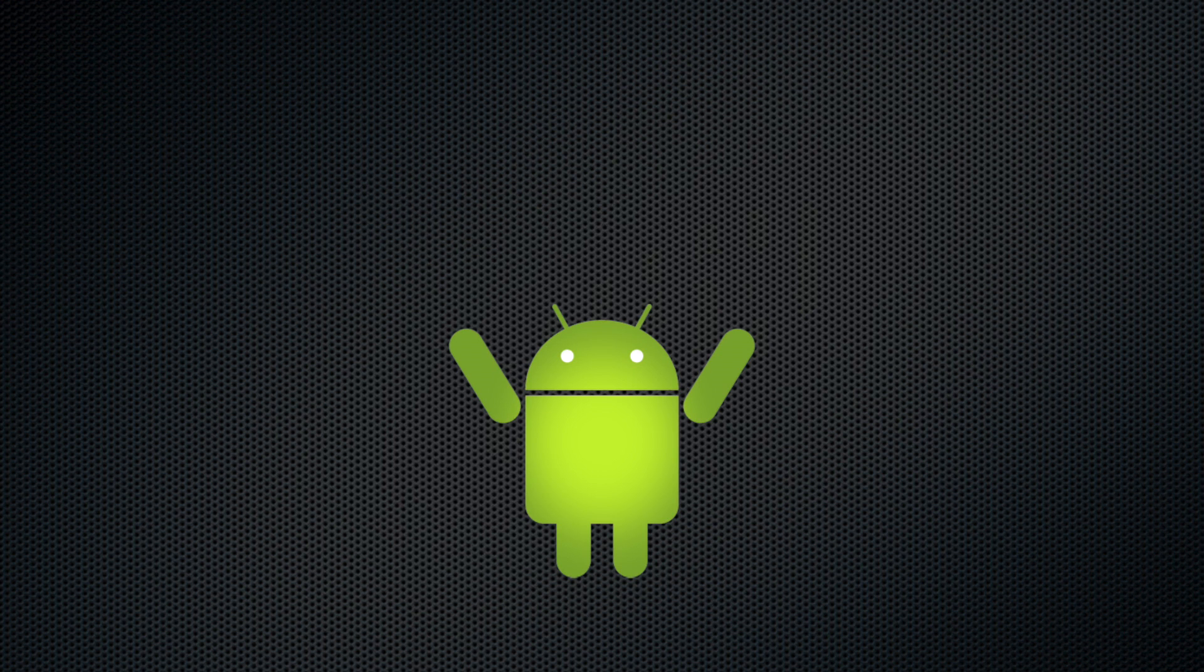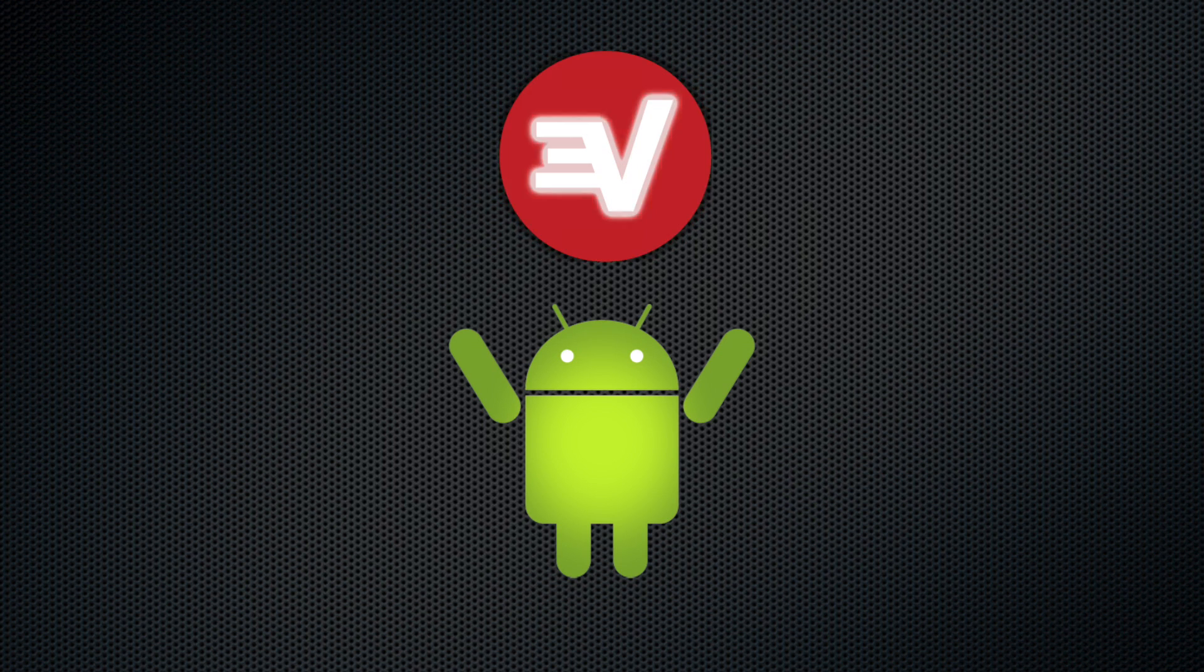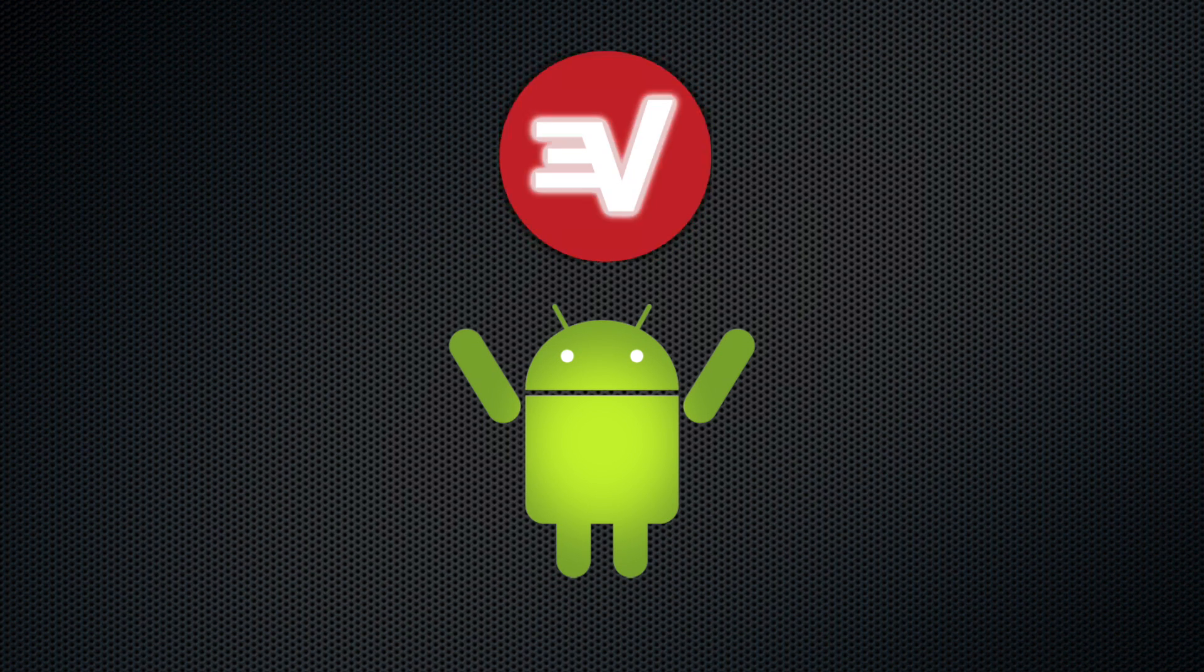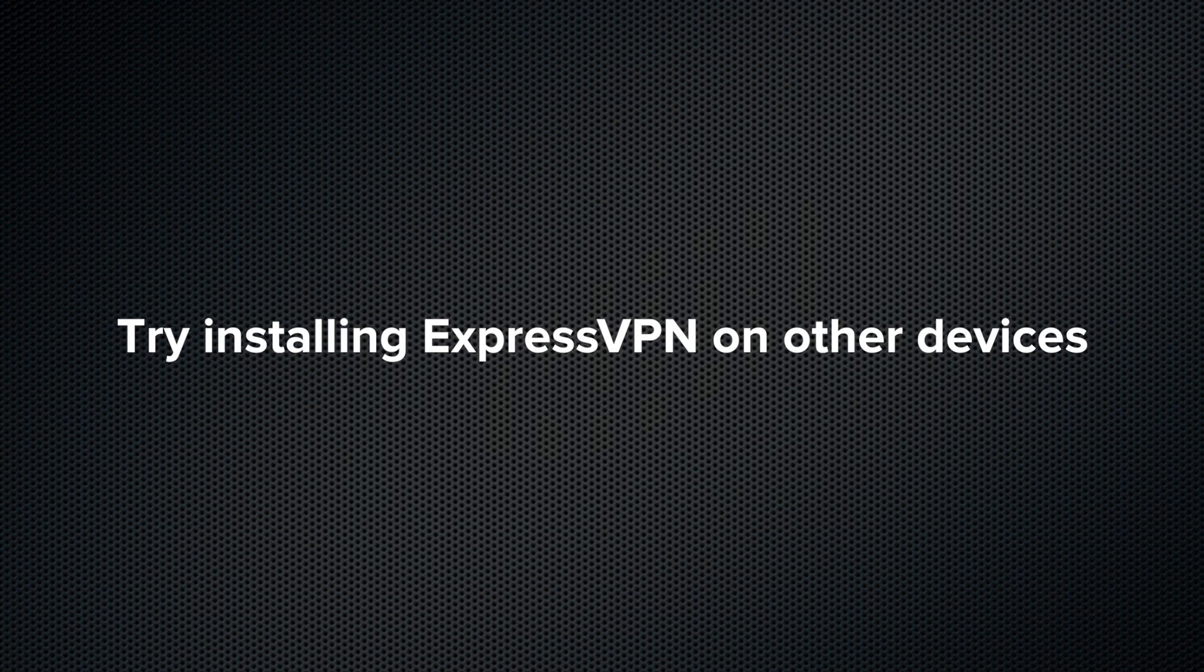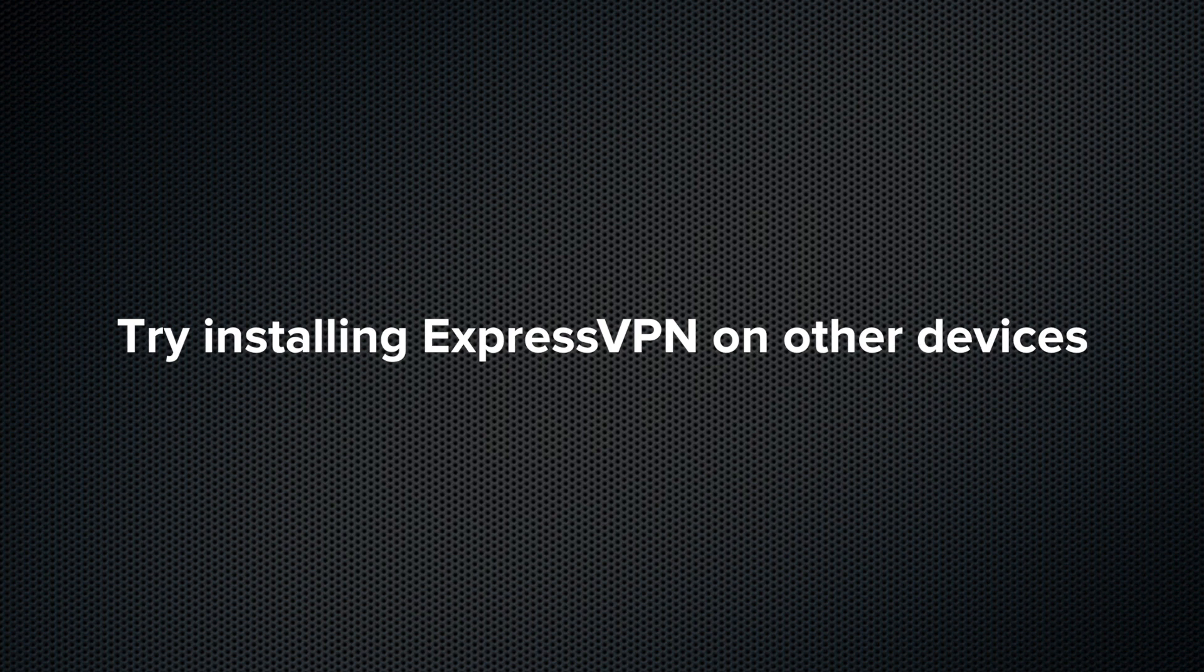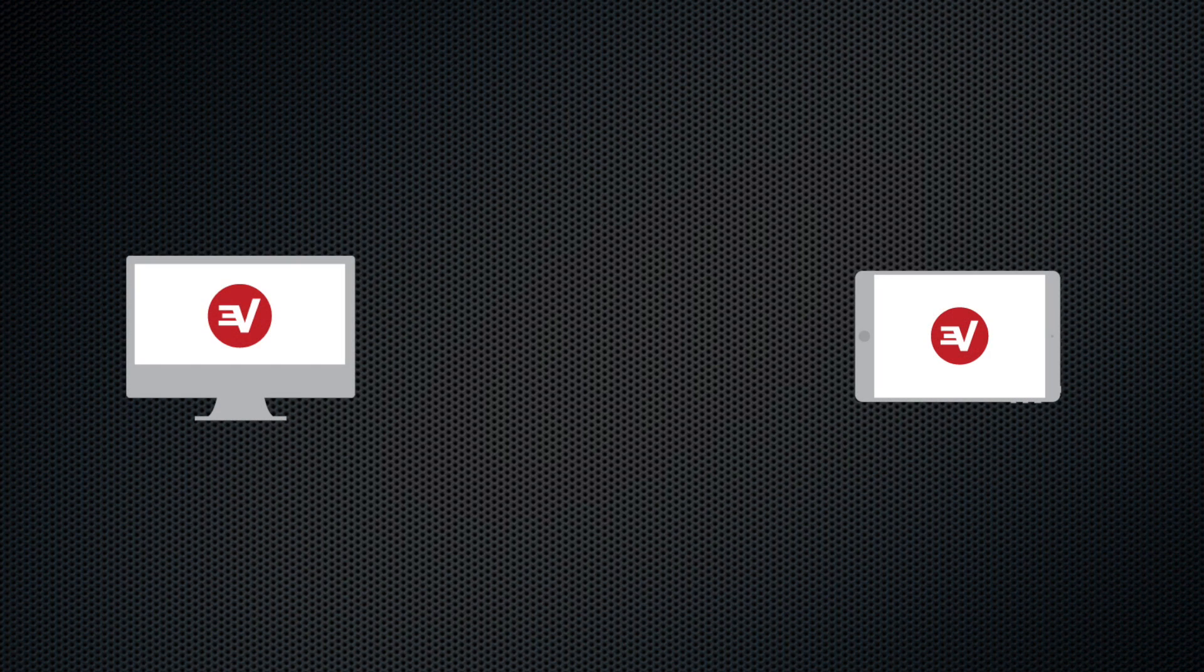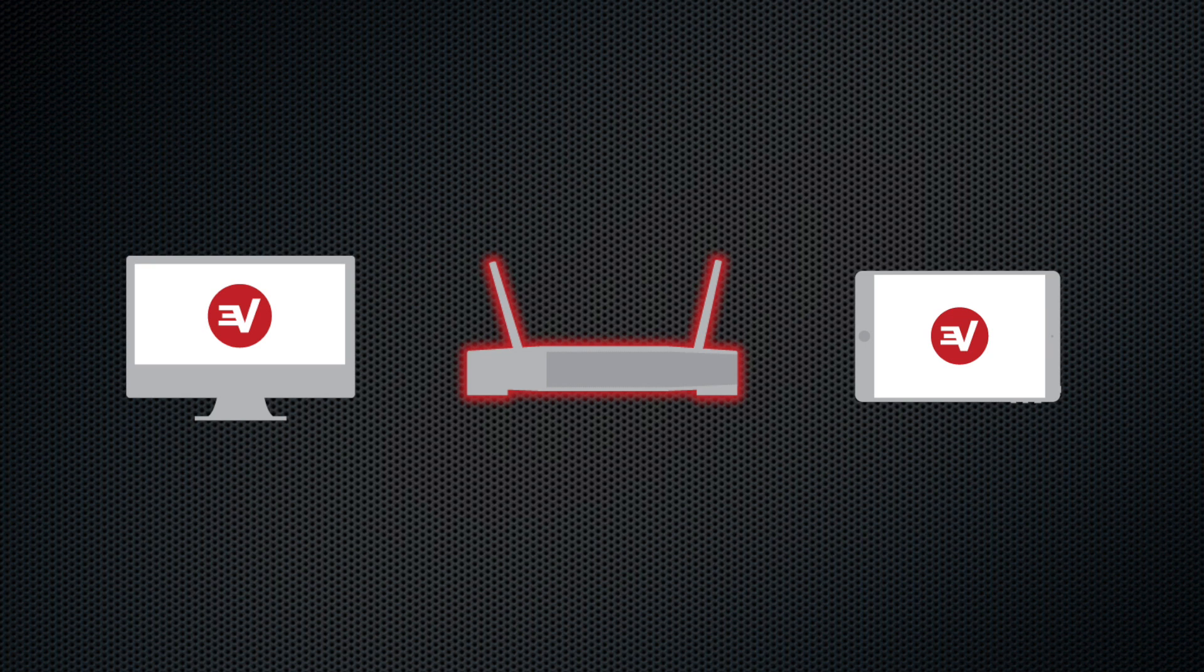Congrats! You've mastered ExpressVPN for Android. If you have any questions, don't hesitate to reach out to support. Also remember that you can install ExpressVPN on other devices like your computer, tablet, and router. Thanks for watching.